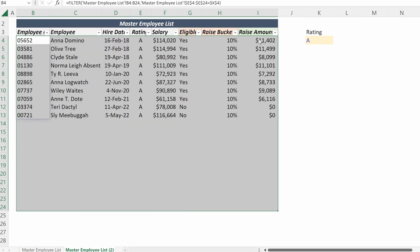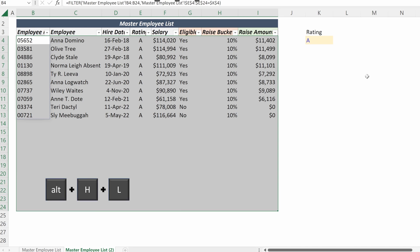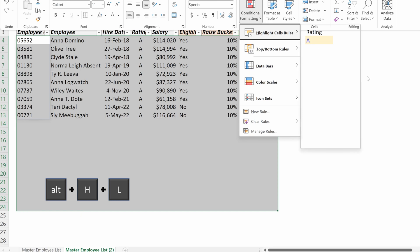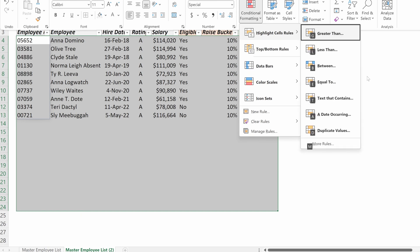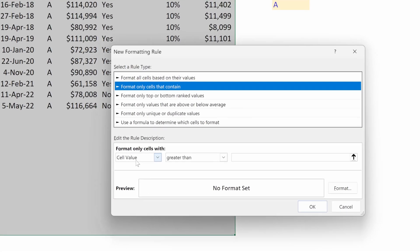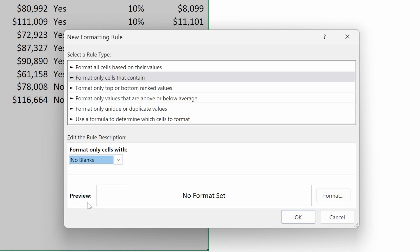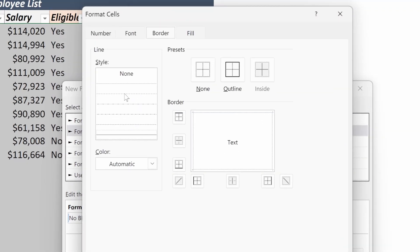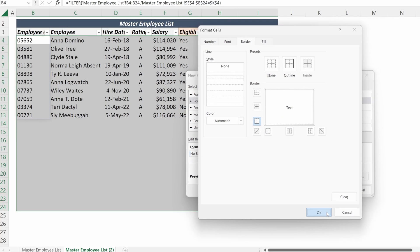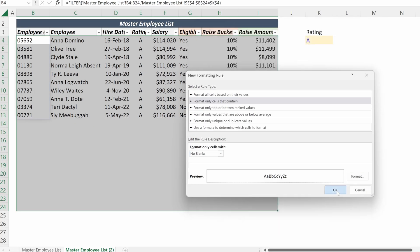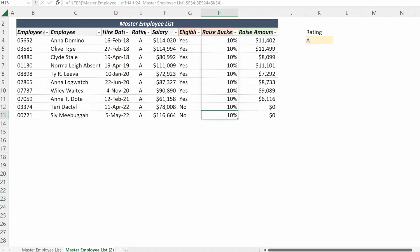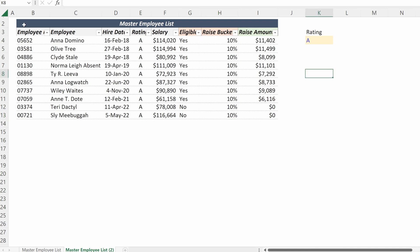If I want to add a nice separator border, I can use conditional formatting. Alt H L, highlight cell rules, more rules — format only cells with no blanks — and just put a dashed bottom border. Now this gives you a really simple format so that you can see each one of your rows.